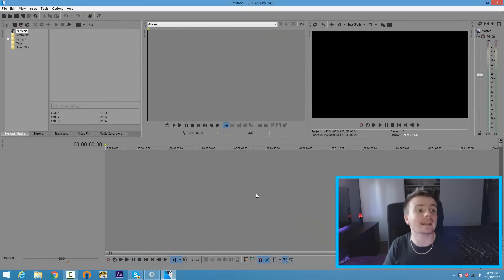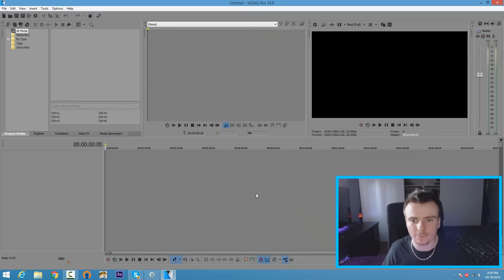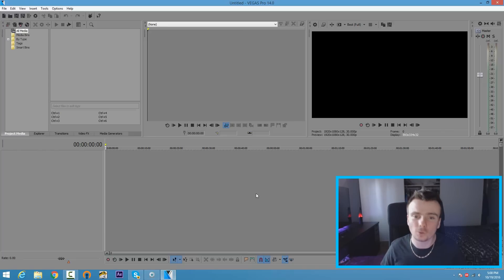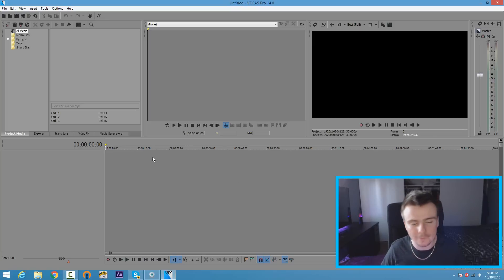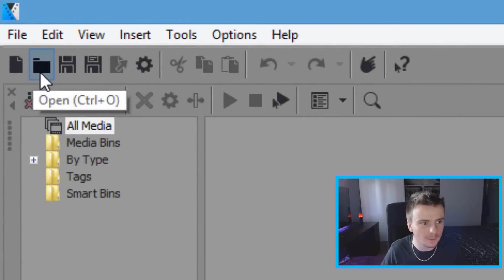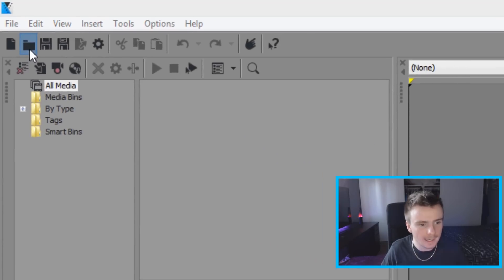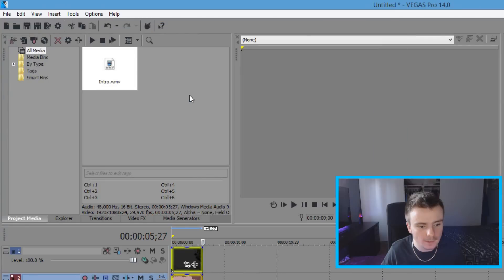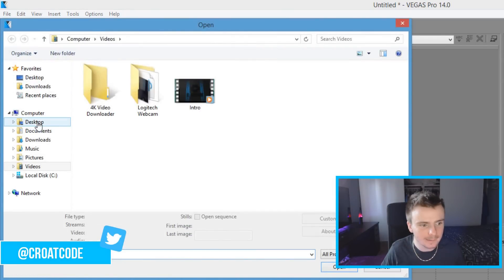Now that you're set, we're going to import your media clips. You're probably looking at Sony Vegas Pro thinking it's so confusing — don't worry, I'm going to show you everything you need to know. It's not much different from Sony Vegas Pro 13, but they did fix a lot of the crash issues from the previous version. Click the 'Open' button on the top left corner of your screen and add your videos. I'm going to add my intro first and then my gameplay.